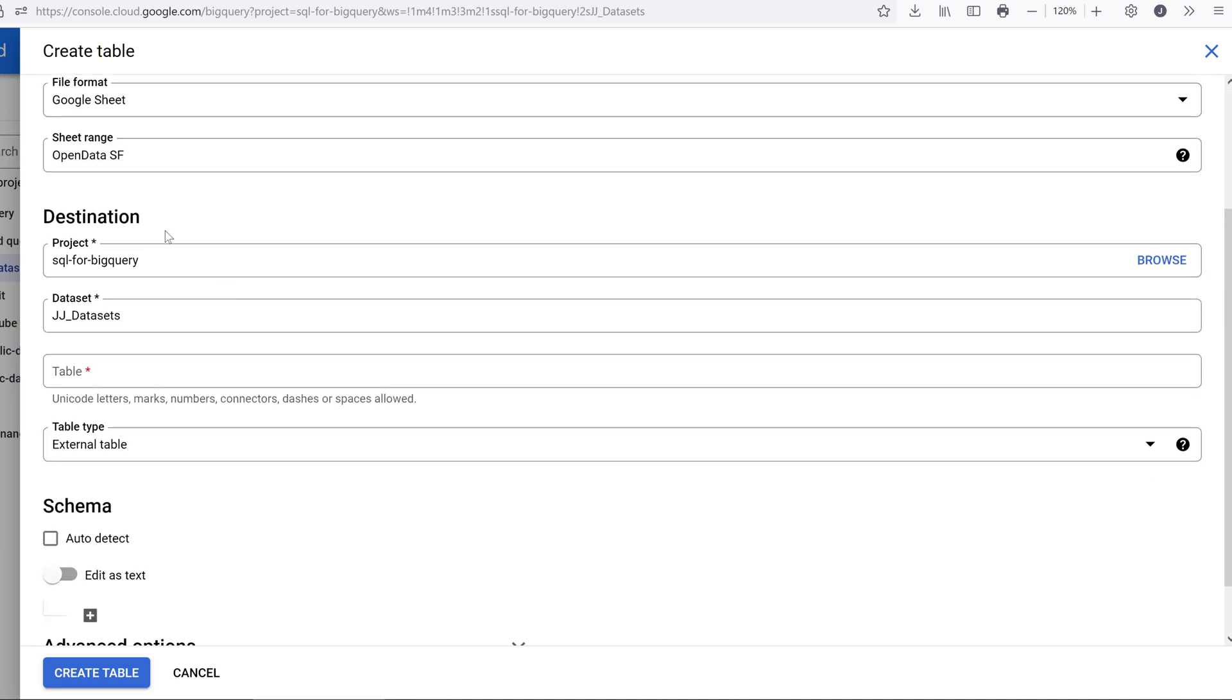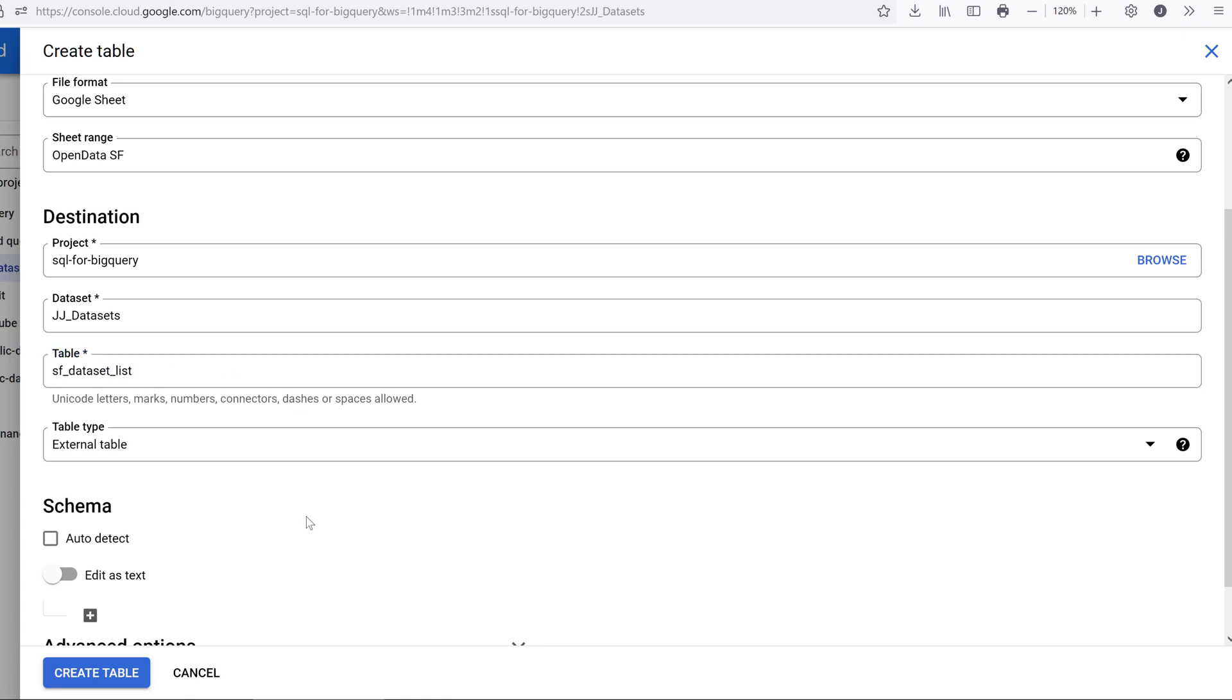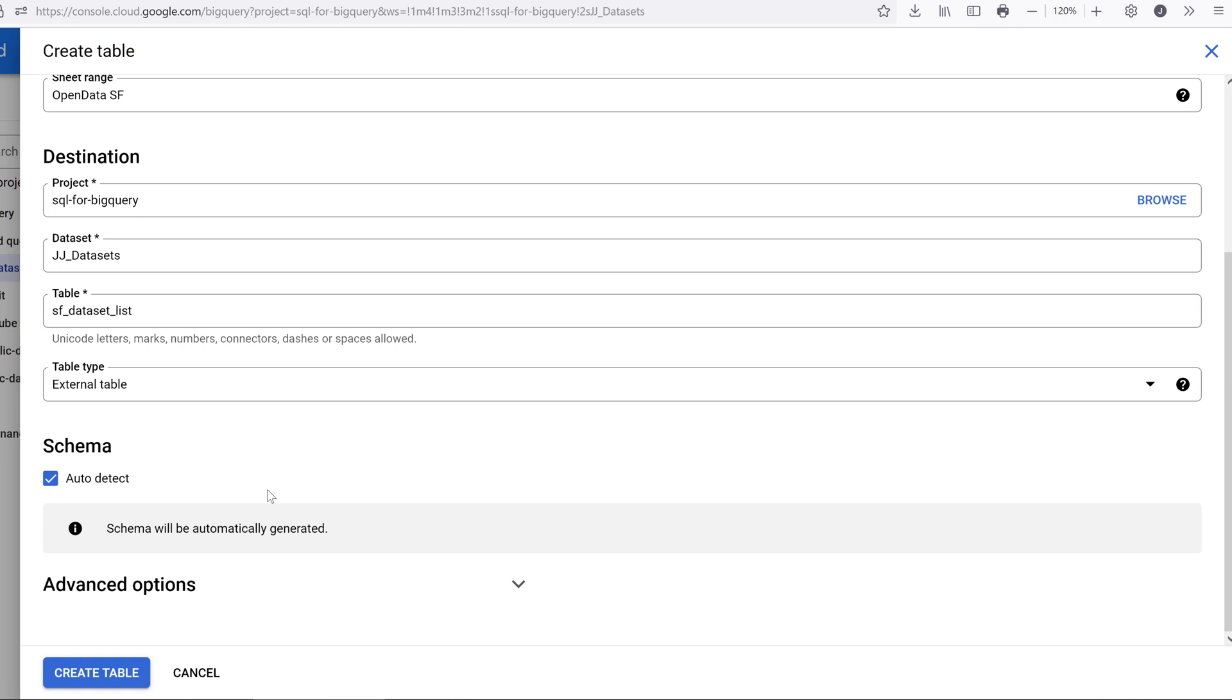For the destination, leave project and dataset as is. For the table name, provide a new name. I'm going to name this SF dataset list. For the schema, I usually just let BigQuery auto-detect the metadata.